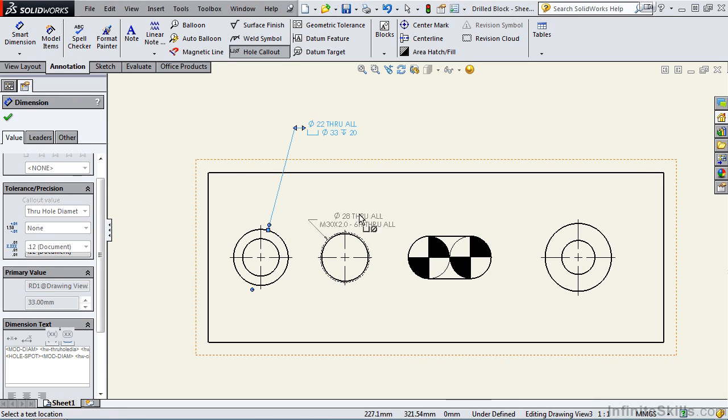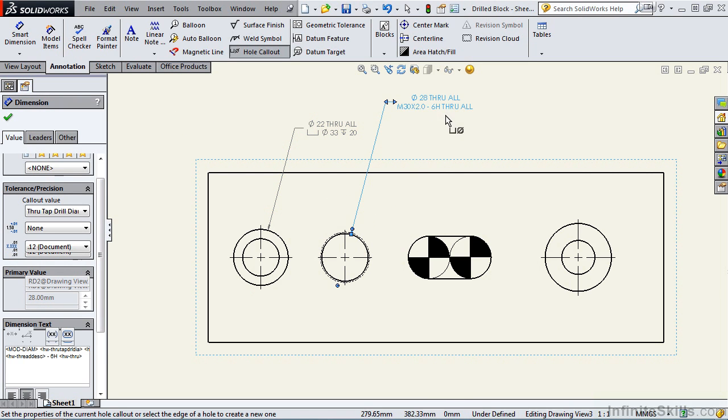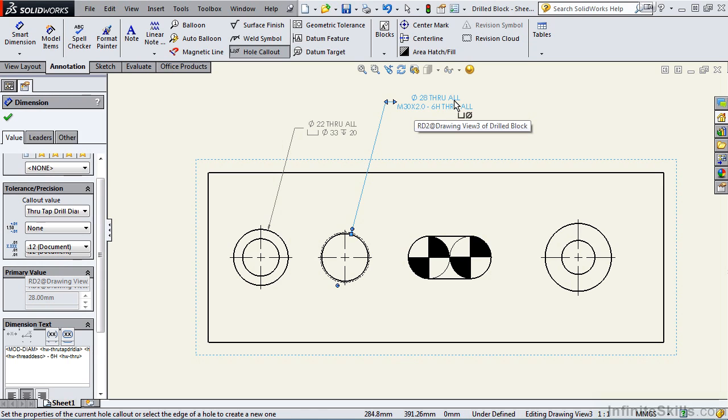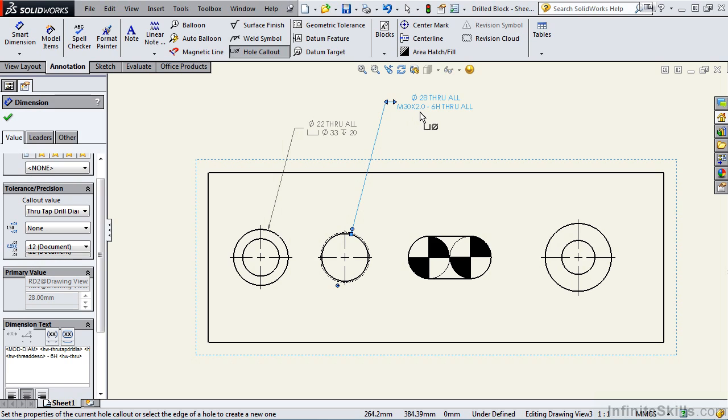Let's add a note to the second feature. On this note we have diameter 28 through all. That would be your tap drill size. Then we have the thread note M30 by 2.0 dash 6H and that extends all the way through.